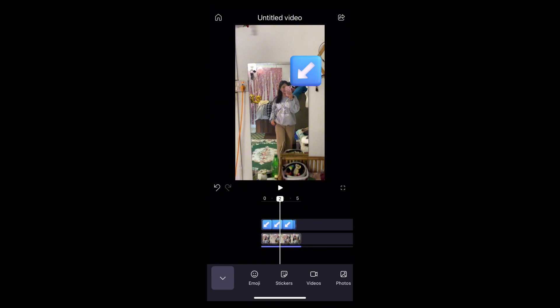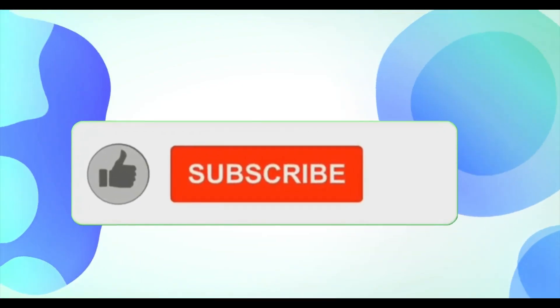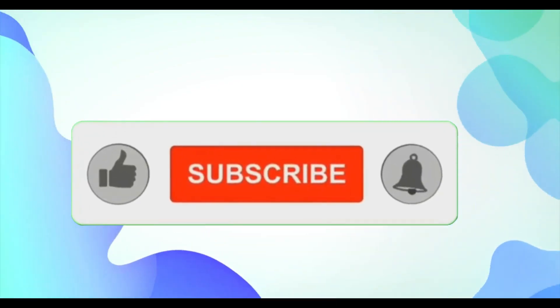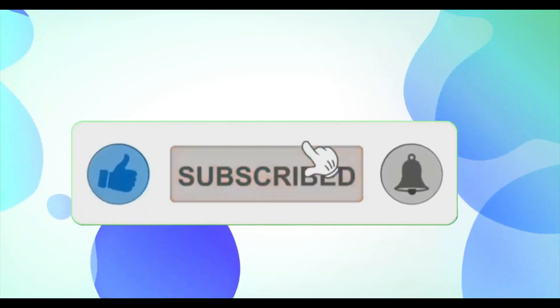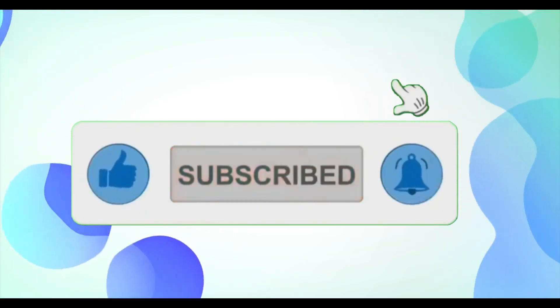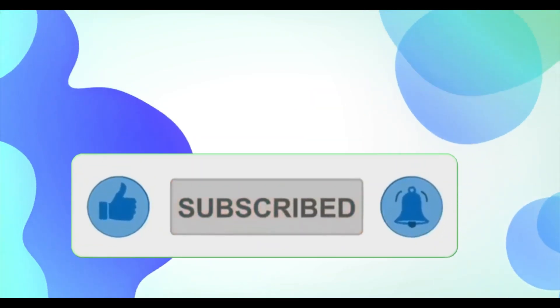And that's it. Now you know how to add and customize arrows in Clipchamp to enhance your videos. If you found this video helpful, don't forget to like and subscribe for more tips. Thanks for watching. See you next time.